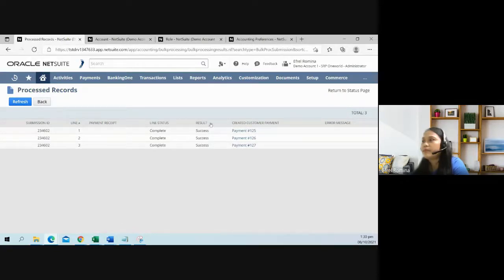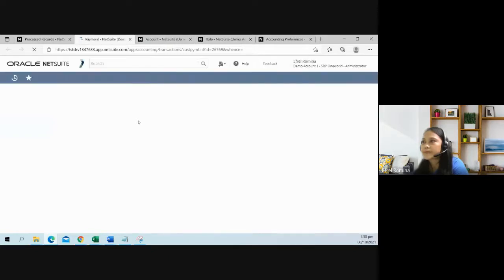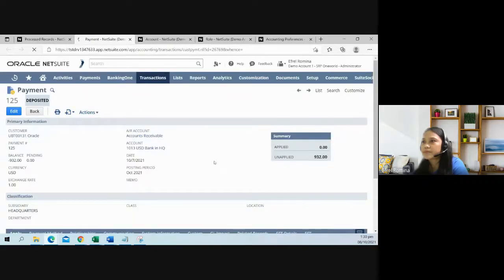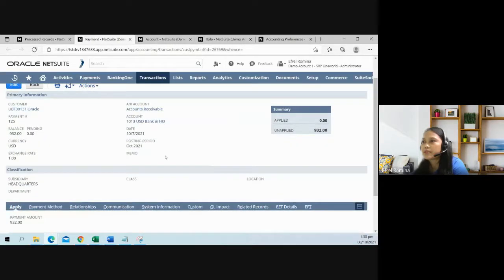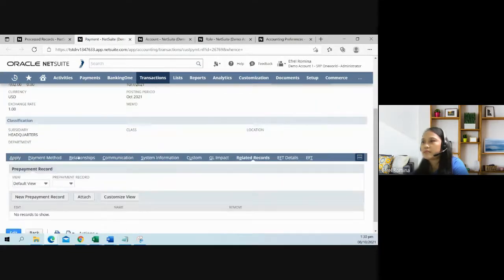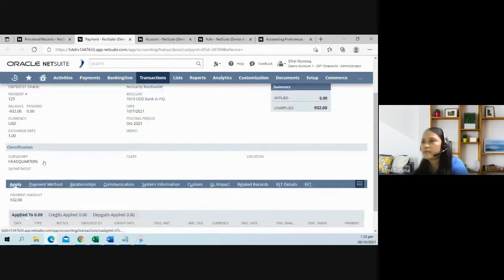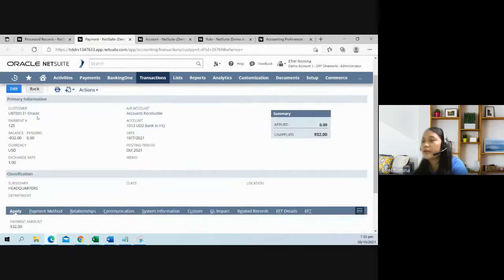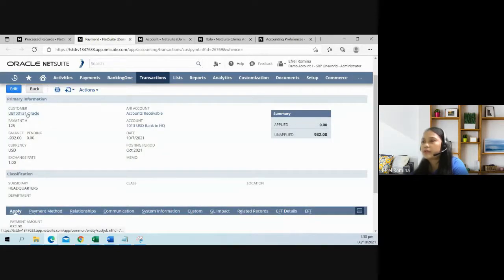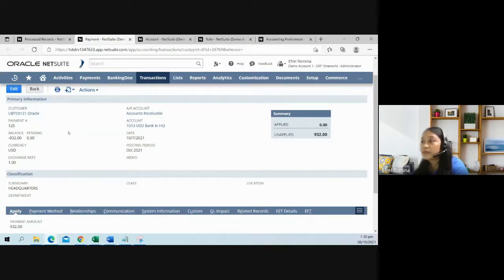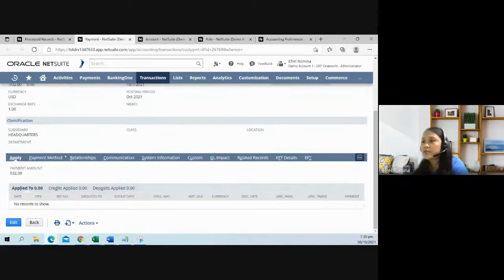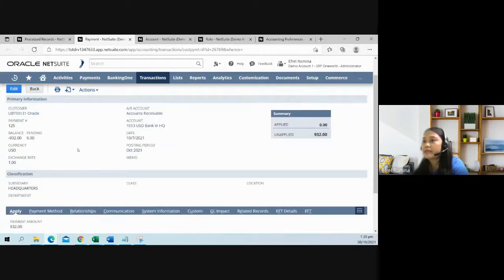Let me just show you the payment record. This payment was applied to Oracle. Right now, this customer does not have any available open invoice. So this is considered unapplied.